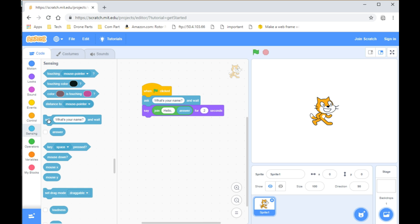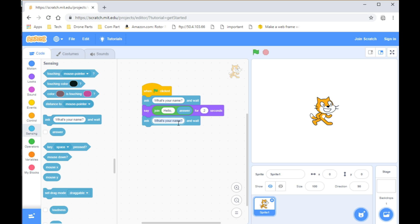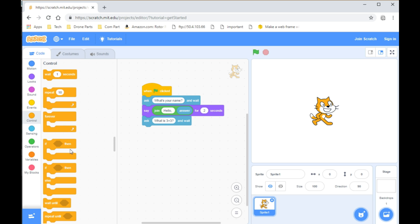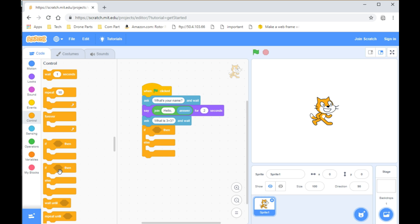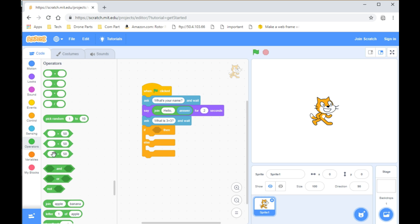From there, put in another Ask What's Your Name block and replace it with any question you want. Let's say 3 plus 3. From there, go to Control and take the If, Then, Else statement. Go to Operators and take the Equals statement.